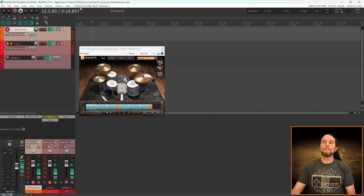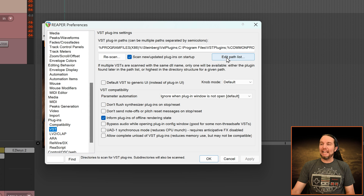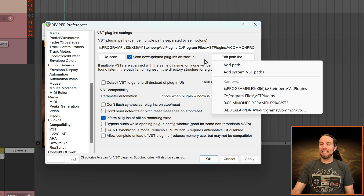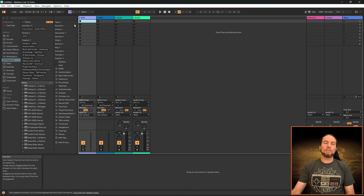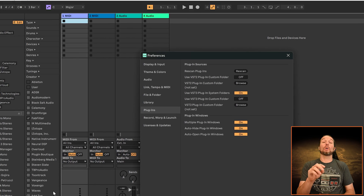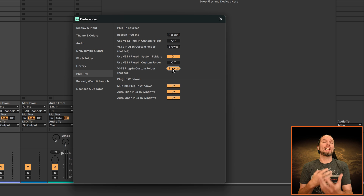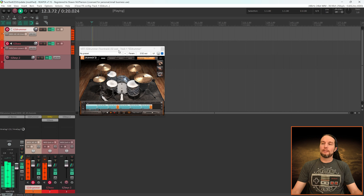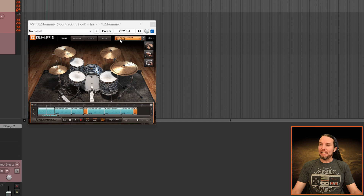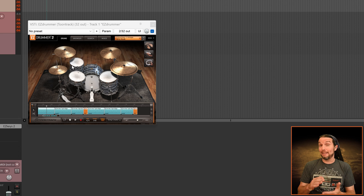If you installed Easy Drummer 3 and you don't see it in your plugin list, you may need to tell your DAW where those VST3 plugins are. In Reaper, if you don't see Easy Drummer 3, go to Options, Preferences, VST, then Edit Path List, and add the path to your VST3 folder. I'll put that path in the description so you can find it on PC and Mac. In Ableton Live, go to Preferences, find the VST3 folder option, and navigate to it. If any other DAWs require that, at least you have an idea of where to start.